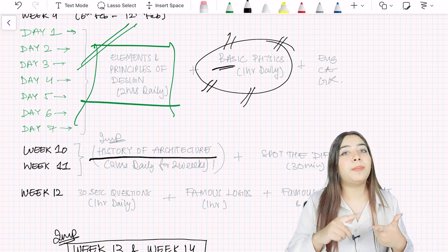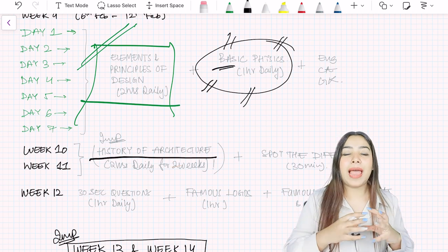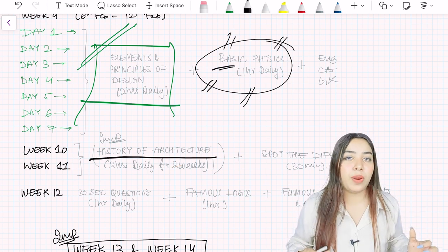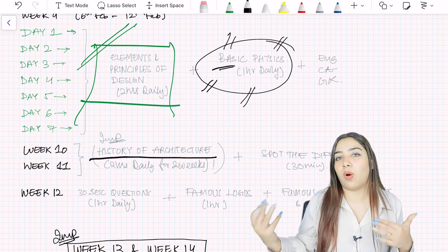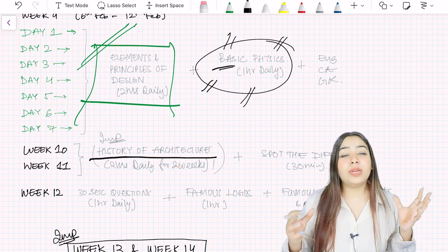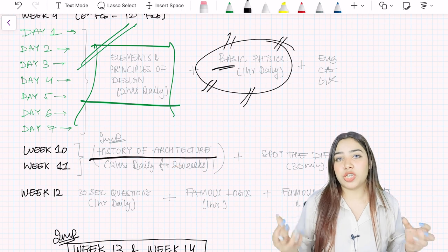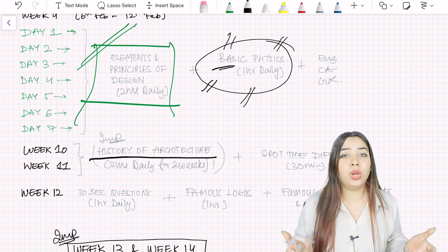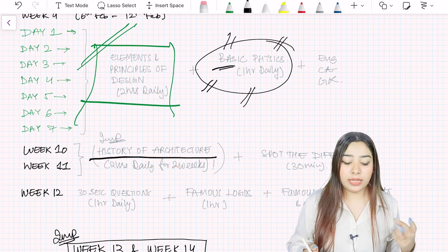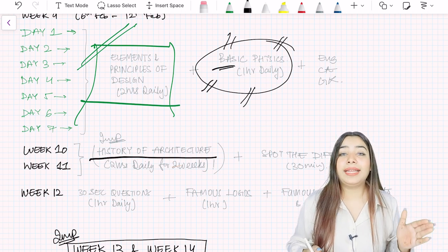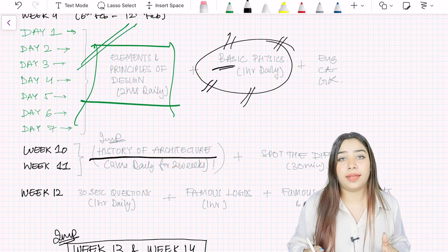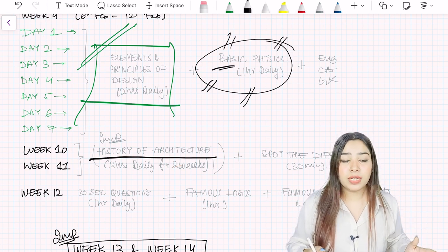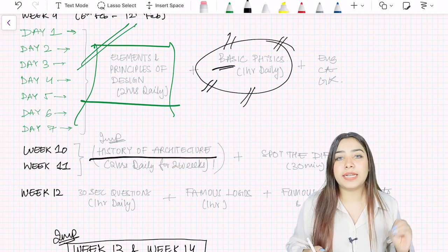What are the important buildings, and you have to also remember the plans. So there are a lot of questions based on memorization. There will be a plan of a Chaitya hall given to you, and then they will ask you what is this plan of. So the answer will be Chaitya hall. This type of question comes from history of architecture. That is why you will take whole two weeks, two hours daily. You can understand that one week is 14 hours. You have to give for history of architecture one week, 14 hours. Do it for two weeks, then only it will be complete.